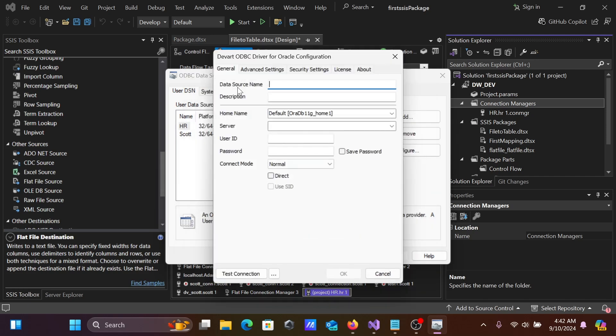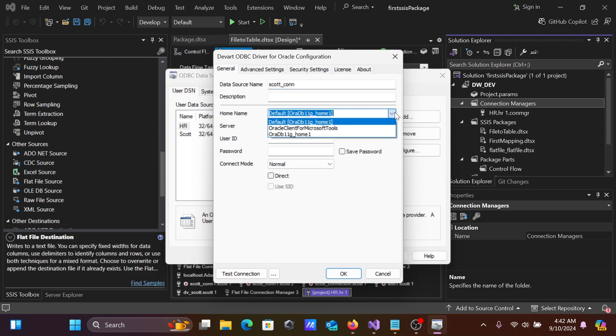Here you can see the Data Source name. We're going to connect with Escort, so I'm giving the name Escort_con. After that, you can see the host name. By default, this is already taken.